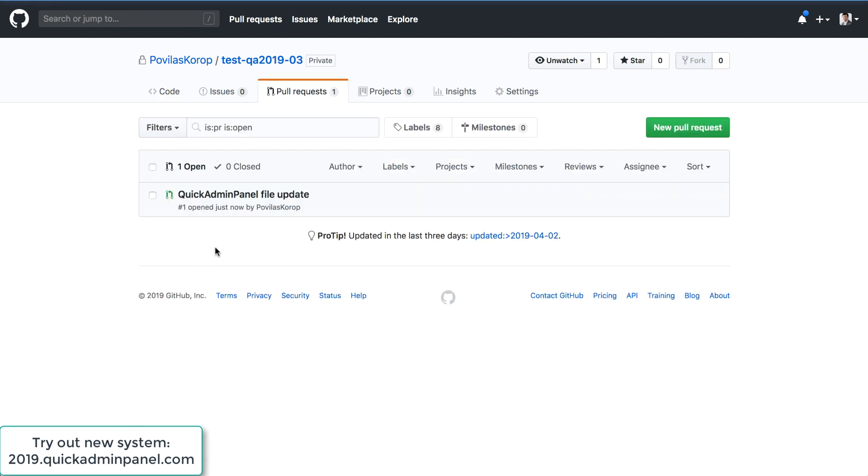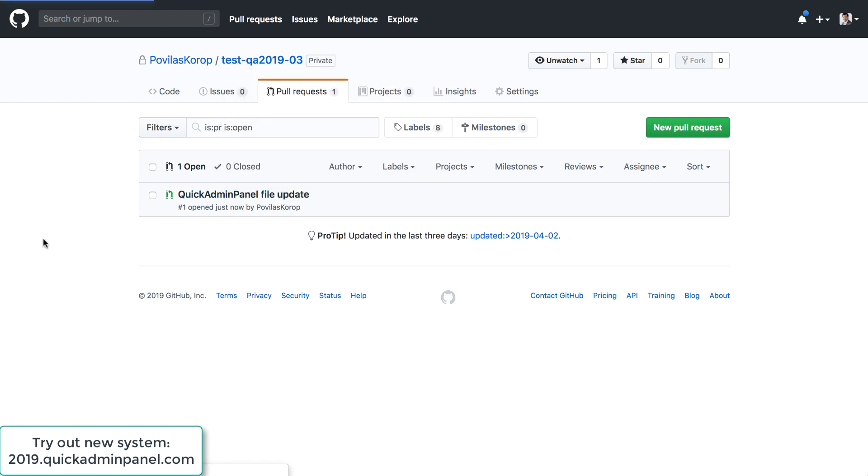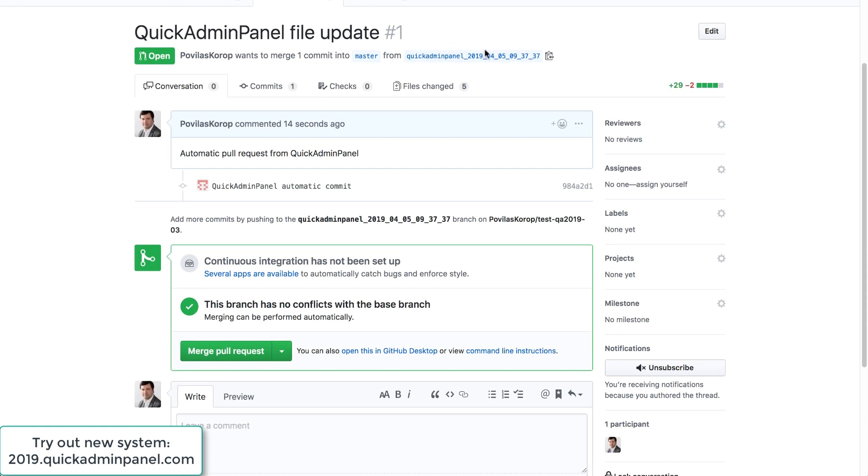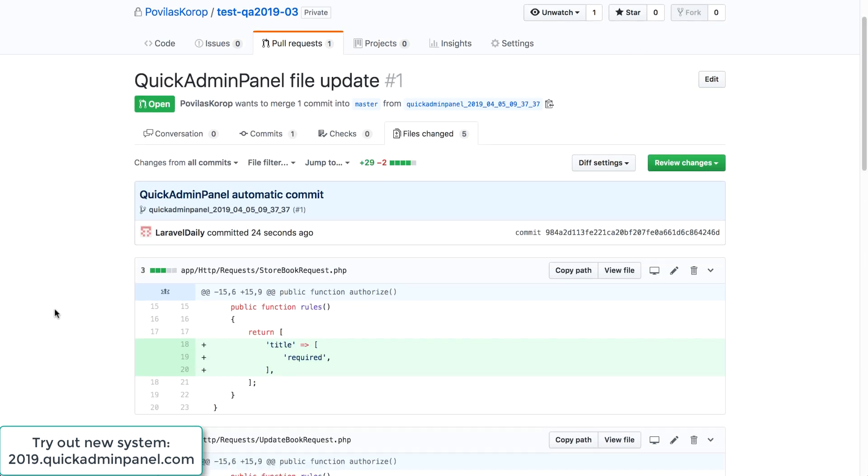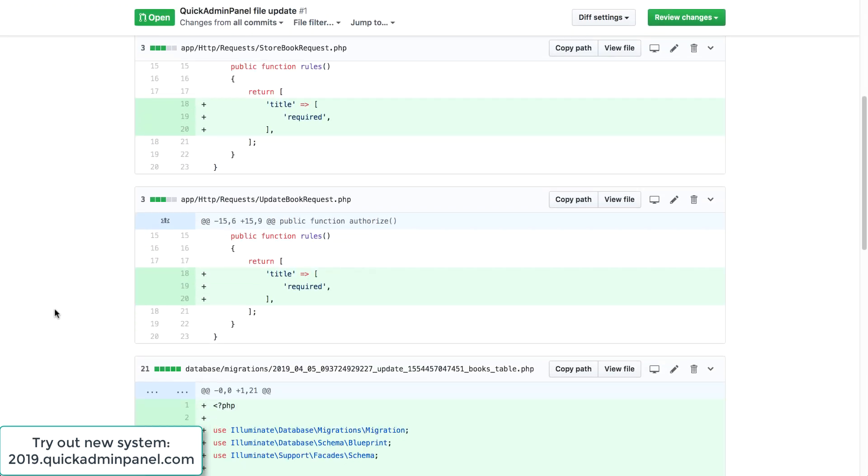Yep. So we create a new branch so we don't delete and don't override anything. There is a new branch which is called quick admin panel something date and automatic commit which is exactly what has been changed.